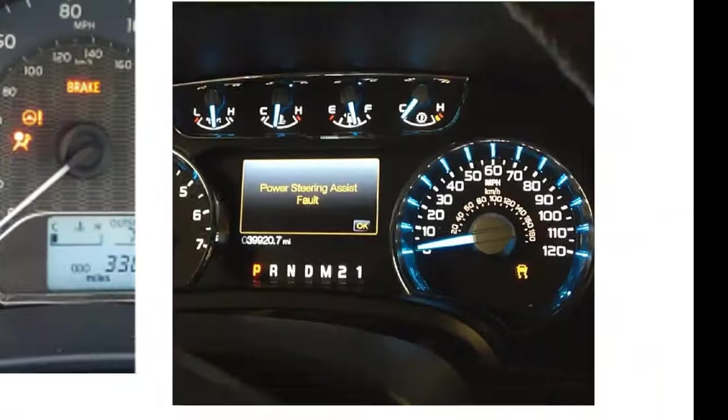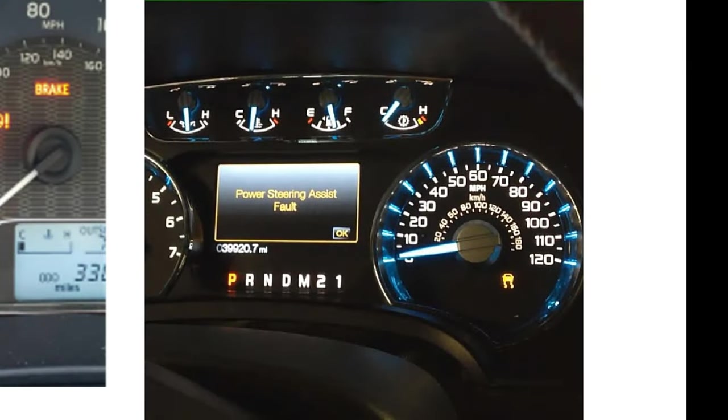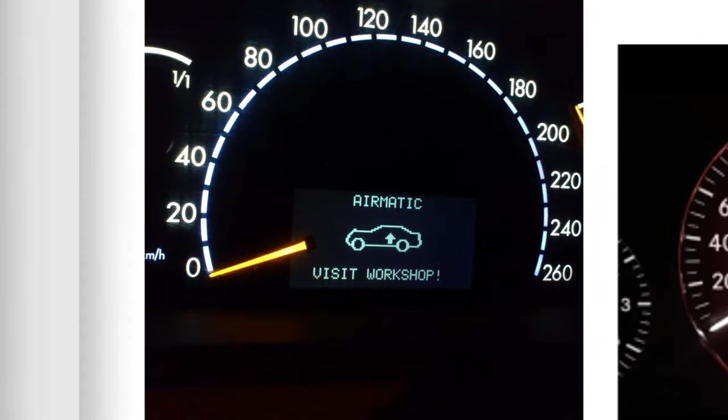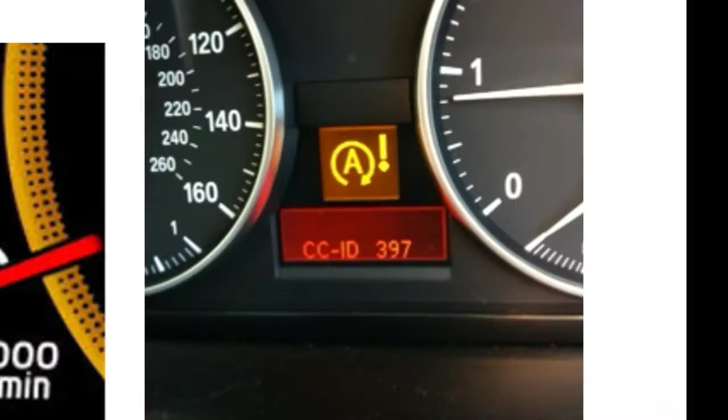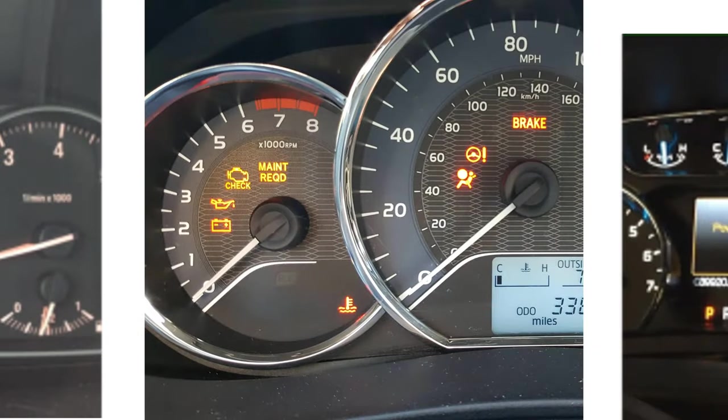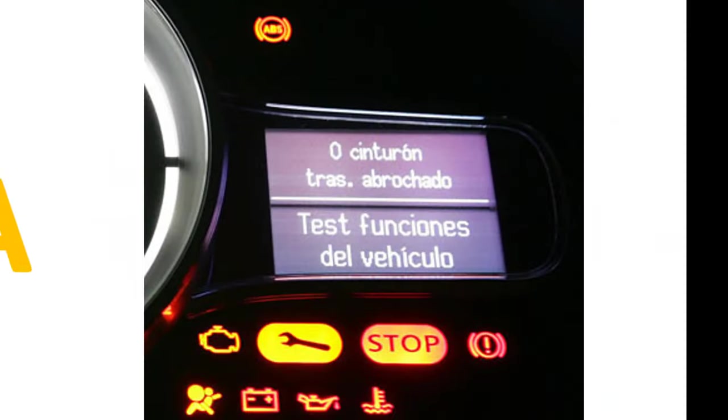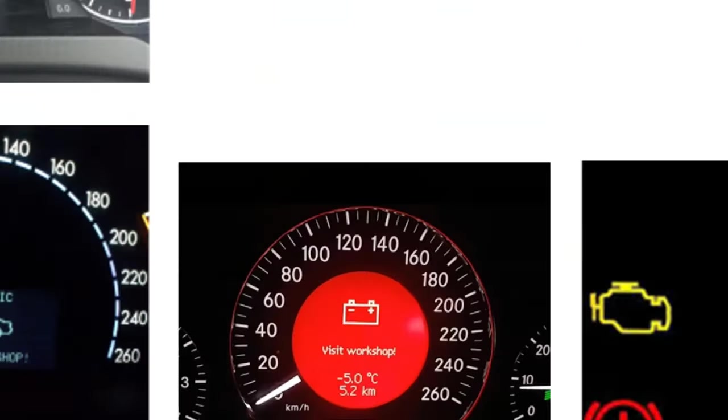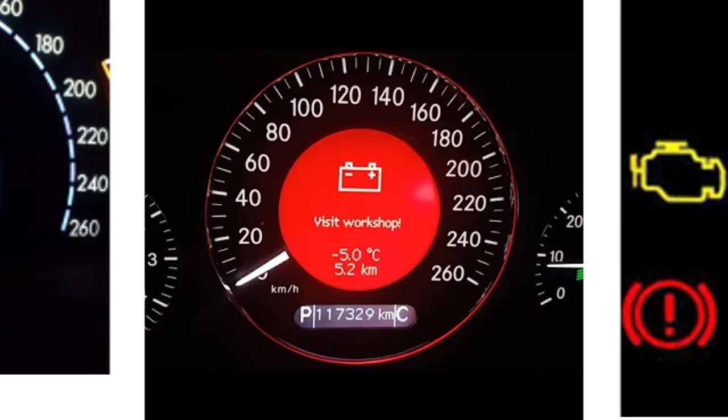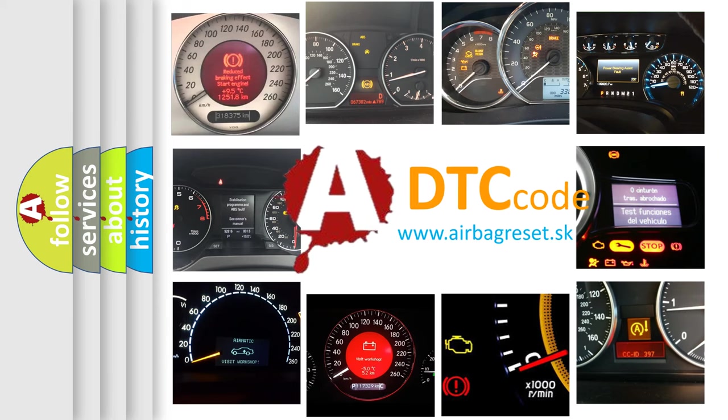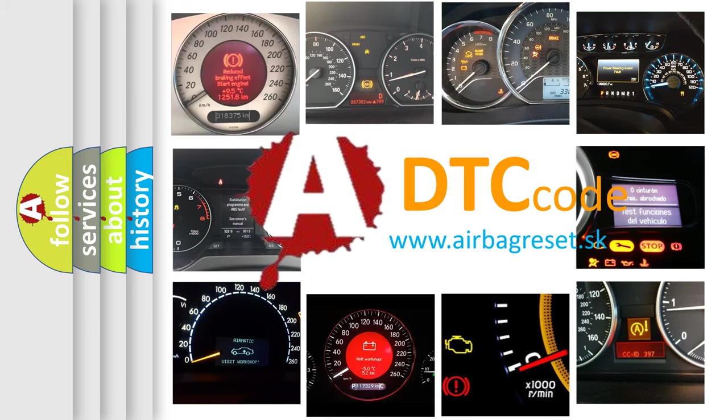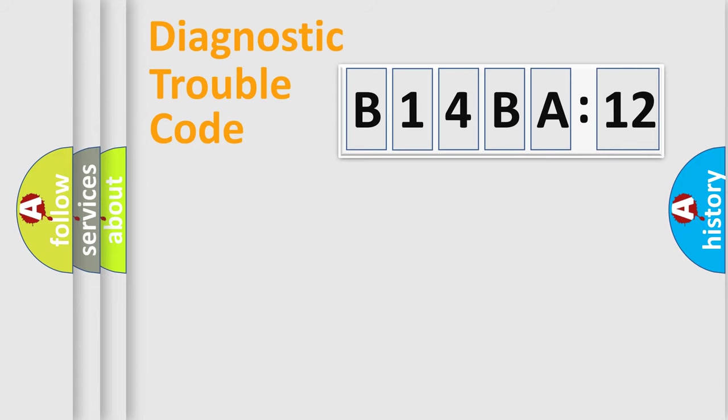Welcome to this video. Are you interested in why your vehicle diagnosis displays B14BA12? How is the error code interpreted by the vehicle? What does B14BA12 mean, or how to correct this fault? Today we will find answers to these questions together.